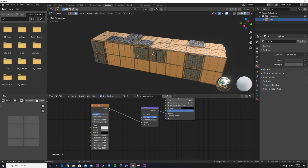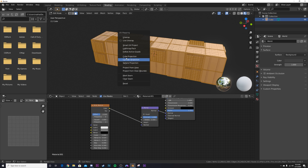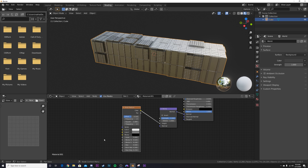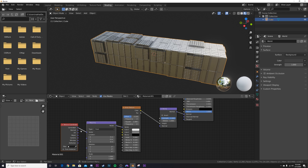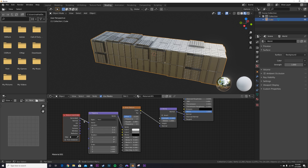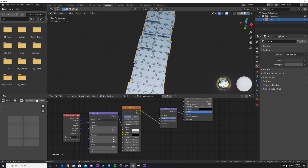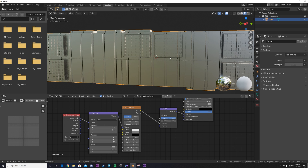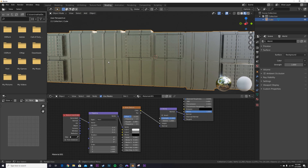First we need to unwrap this: hit Tab, hit A to select everything, hit U and choose Cube Projection — that's an automated system so we don't have to unwrap manually. If you have the Node Wrangler add-on enabled, hit Ctrl+T to add a Mapping node and Texture Coordinate. Use the UV coordinate so the bricks are now evenly placed rather than stretched.